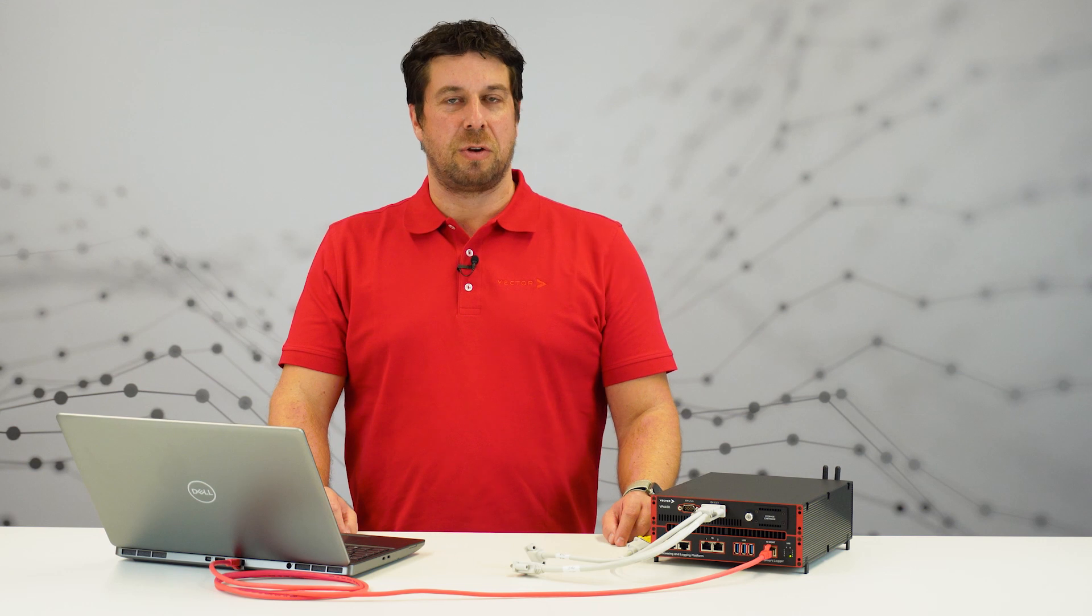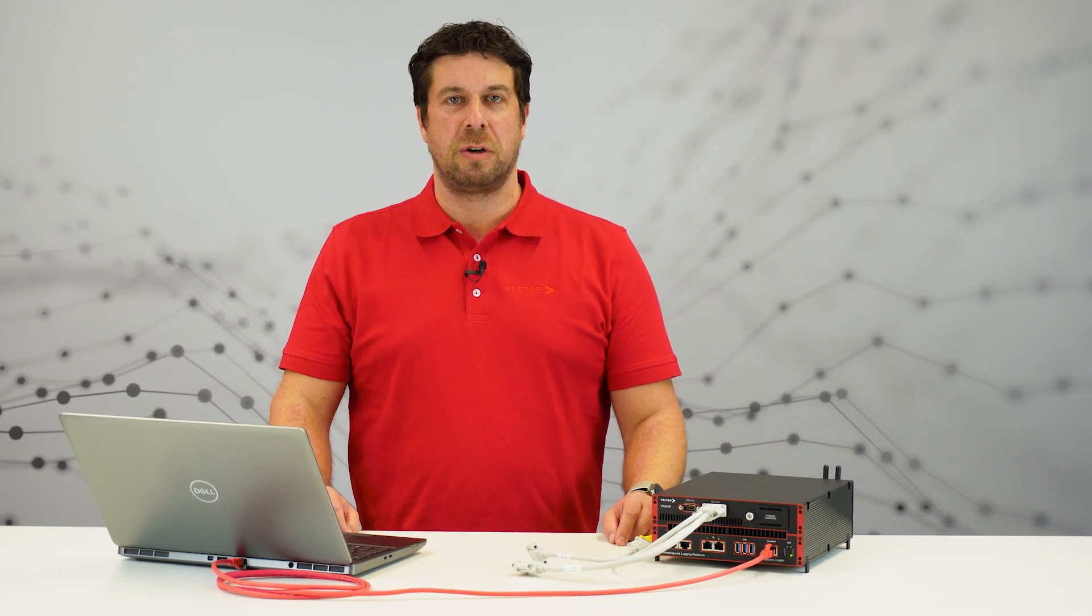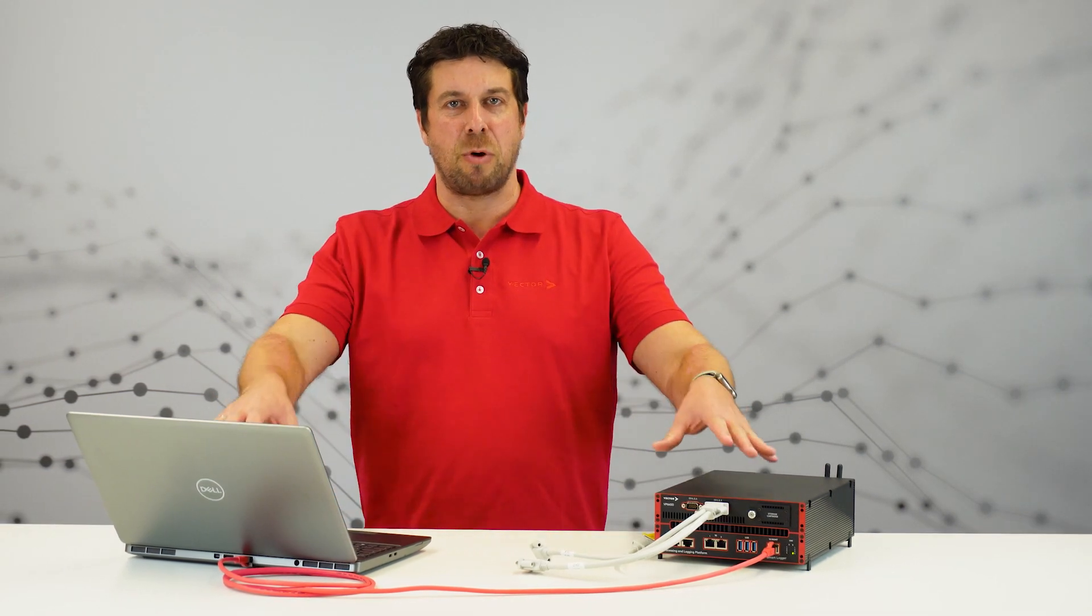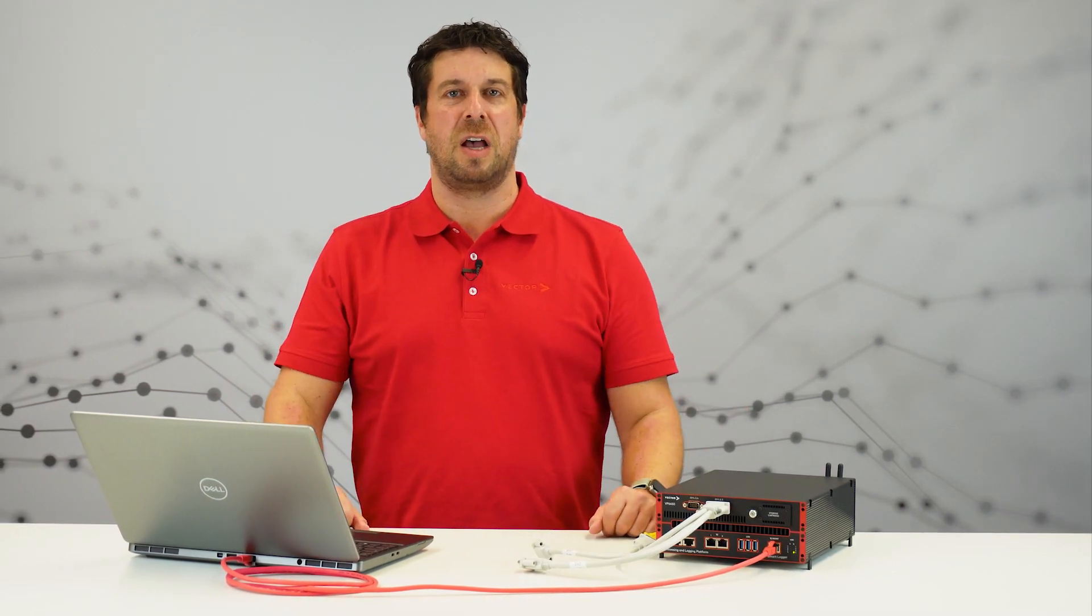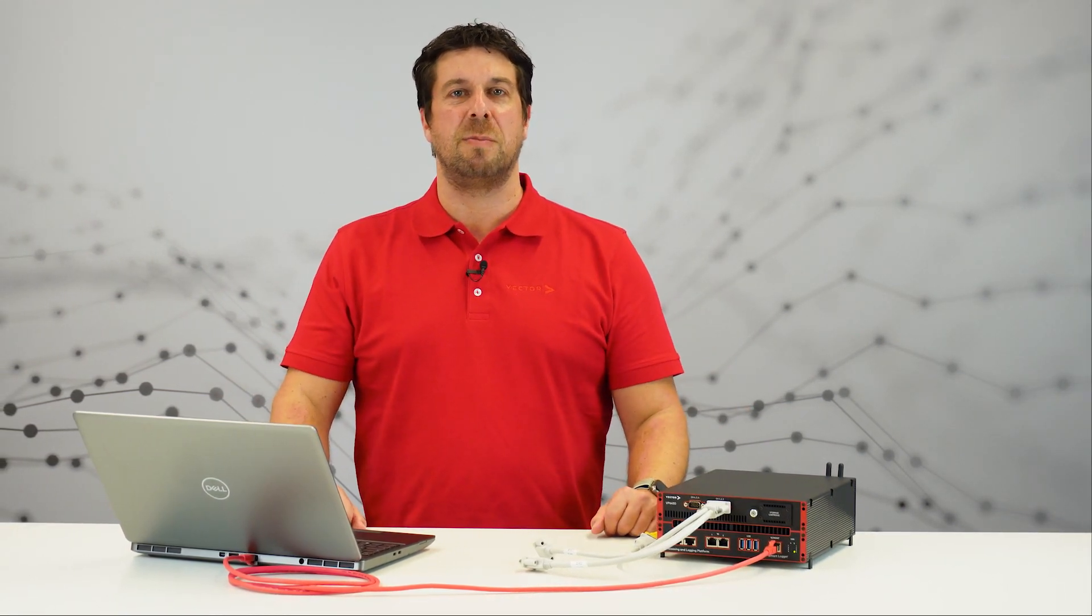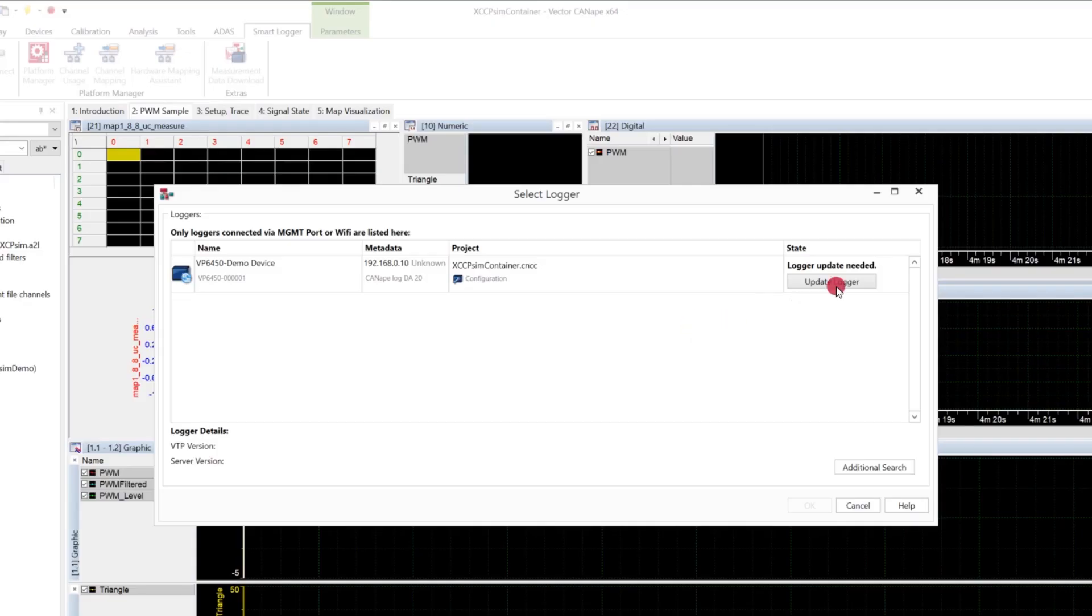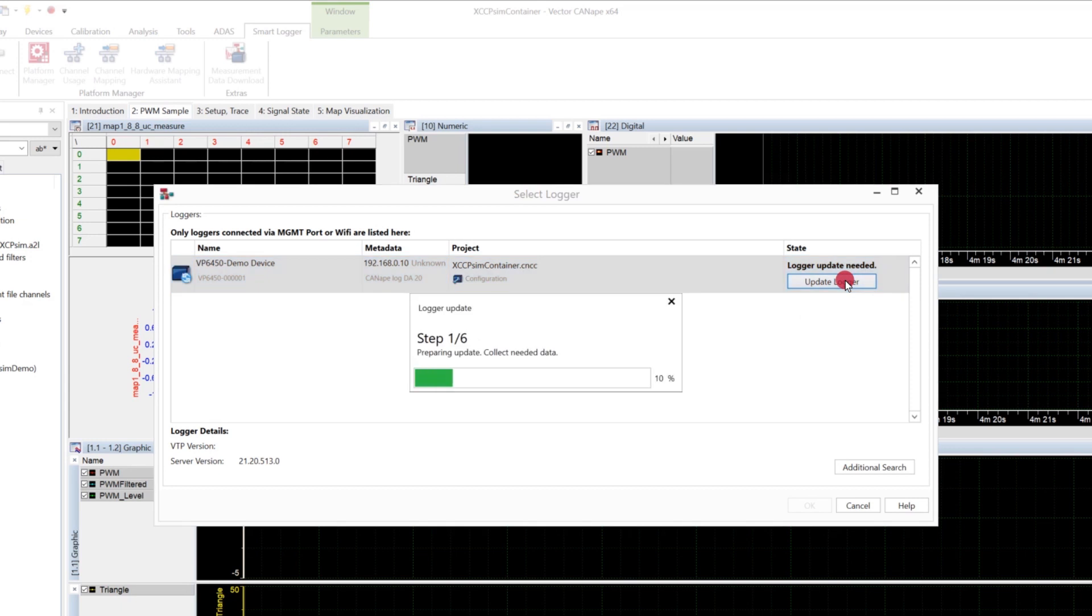For running the project on the Smart Logger, it is necessary that both devices are running the same software version. As you can see, we have to update the Smart Logger. Click the button to start the process.